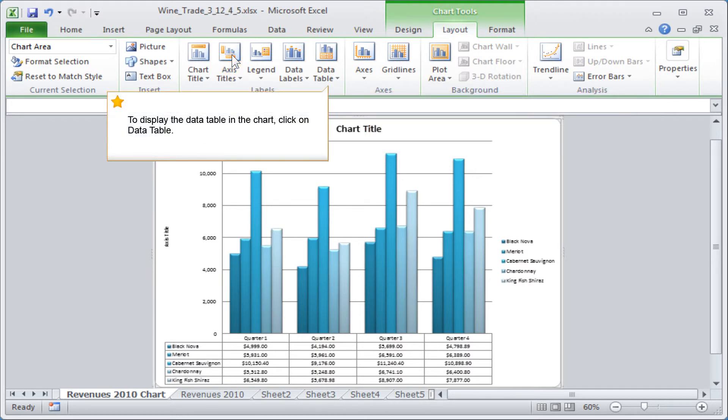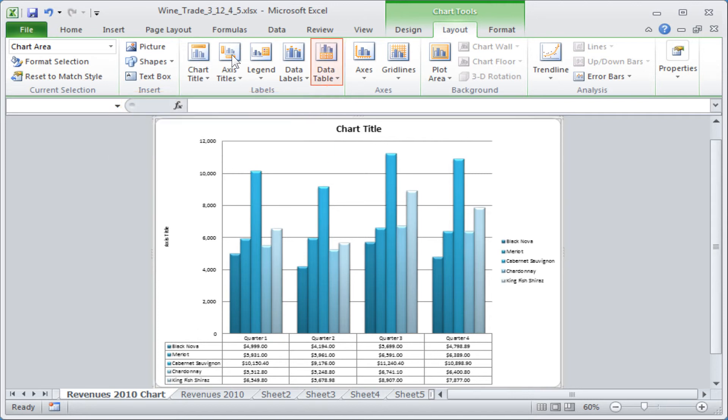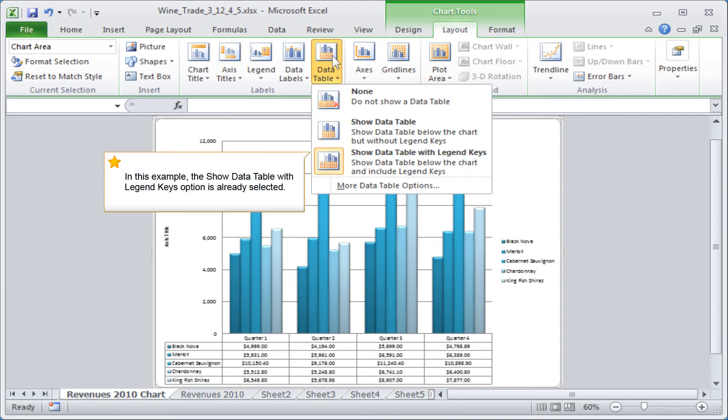To display the data table in the chart, click on Data Table. In this example, the Show Data Table with Legend Keys option is already selected.